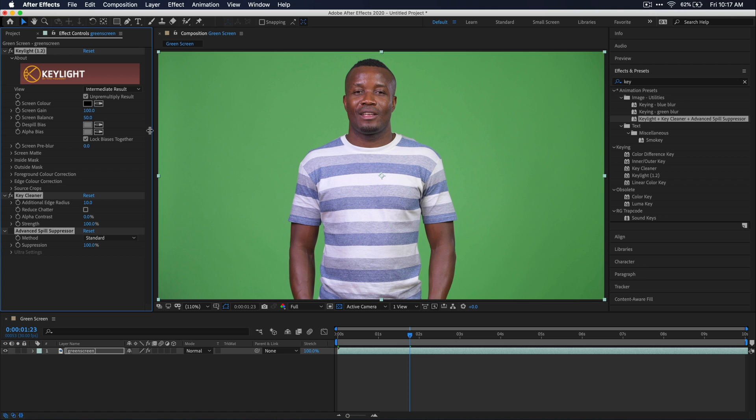So now over in the effects control panel, you can see all these parameters that we can adjust to try to key out this green in our footage. The first thing that we need to do in this effect is select this eyedropper next to screen color and then take this over to our footage and select our green color of our green screen.